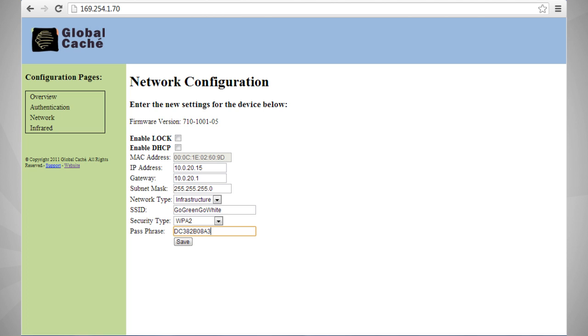Continue on through gateway, subnet mask, SSID, and finally password. Click Save at the bottom.